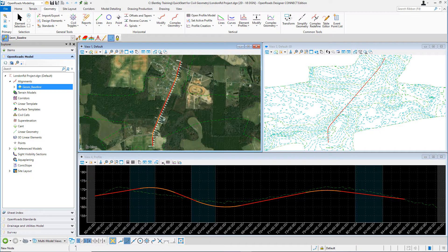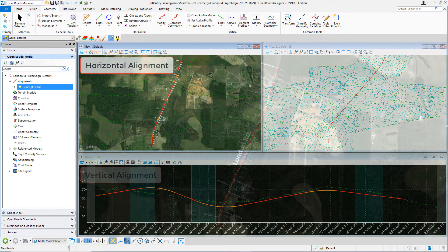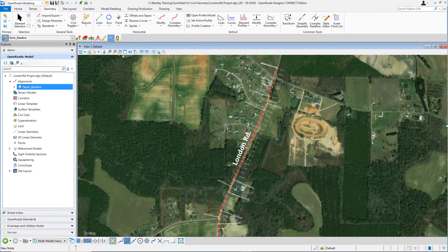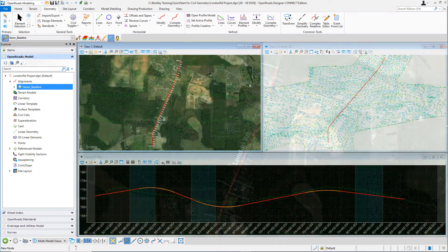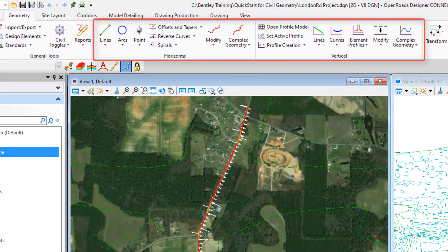One of the first tasks in designing a roadway project is to create the horizontal and vertical alignment. In this course, we're going to be working on a roadway improvement project for a road named London Road. We'll be creating the horizontal and vertical alignment for London Road using the Open Roads Designer Civil Geometry tools.